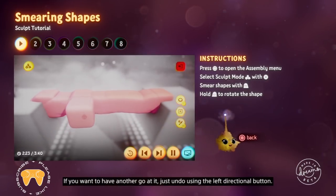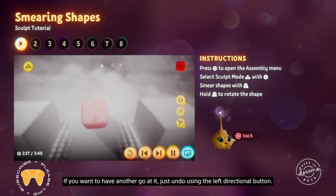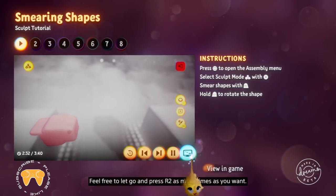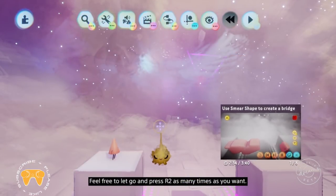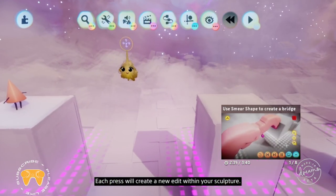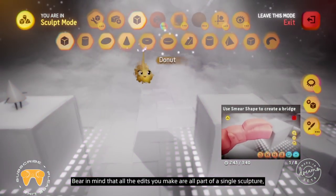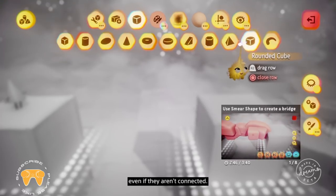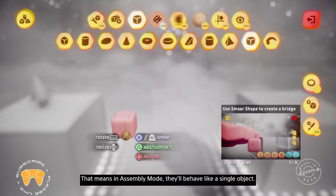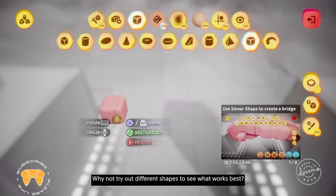If you want to have another go at it, just undo using the left directional button. Feel free to let go and press R2 as many times as you want — each press will create a new edit within your sculpture. Bear in mind that all the edits you make are all part of a single sculpture, even if they aren't connected. That means in assembly mode, they'll behave like a single object.